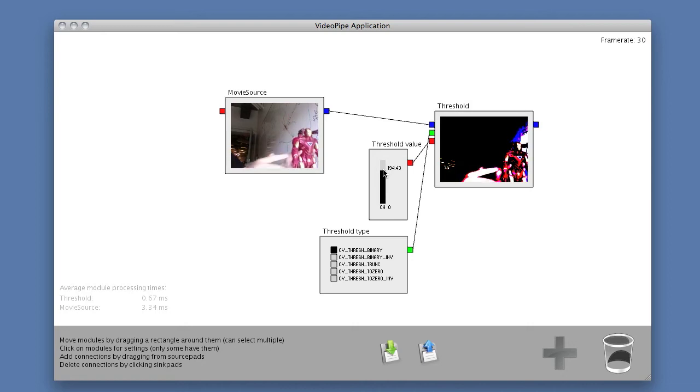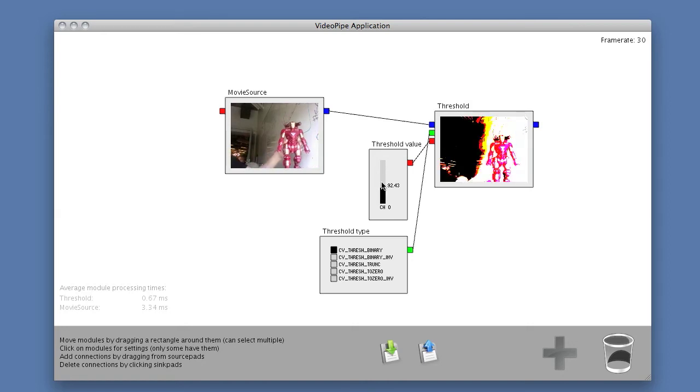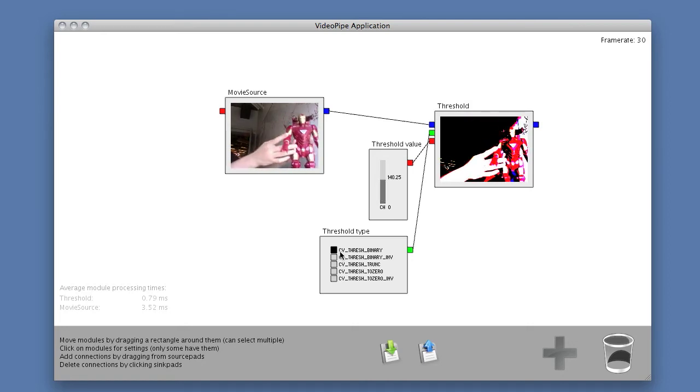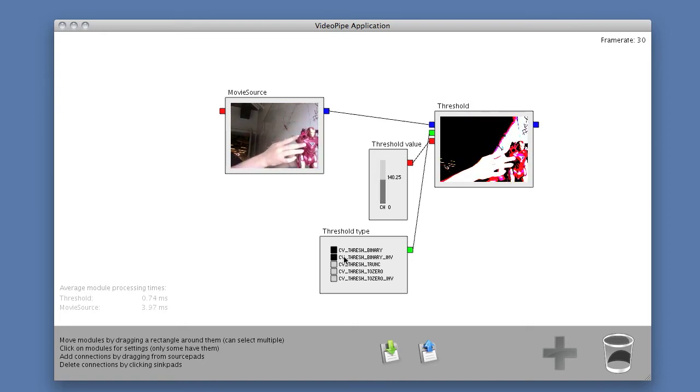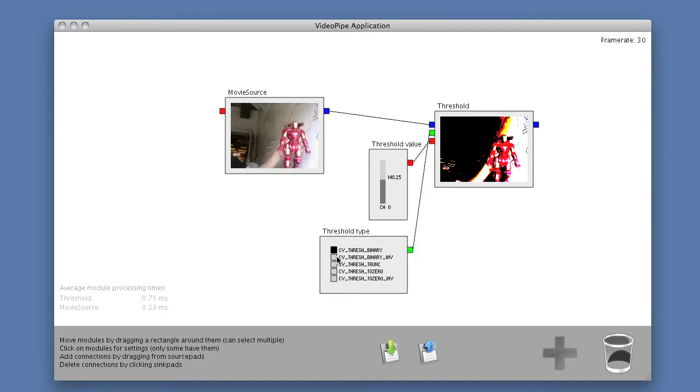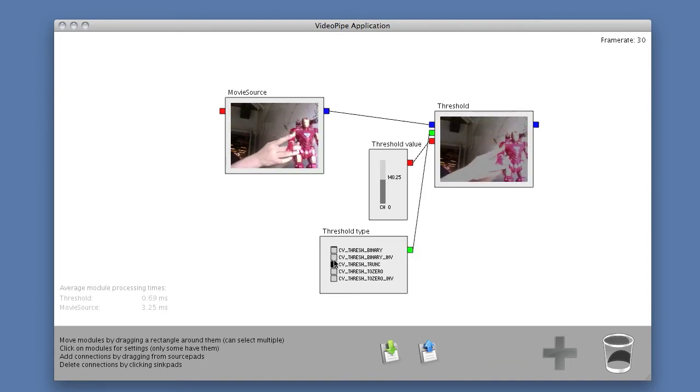It has a scalar signal that sets the thresholding value. And then it has a string signal that selects the kind of thresholding that I want to do.